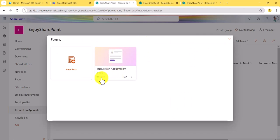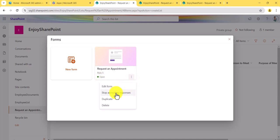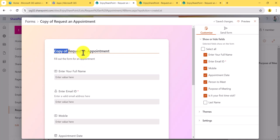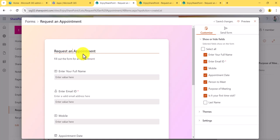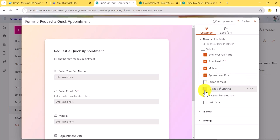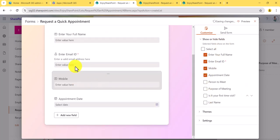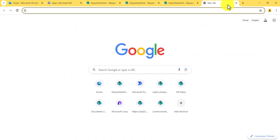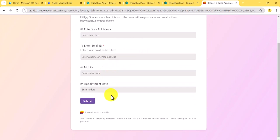Going back to the list, you can see the item has been added. Now going to 'Forms' again, you can see one form is already created with the status 'Open' because we have accept responses enabled. You can click the options to edit the form, stop accepting responses, or duplicate the form. If you click duplicate, a copy of the form is created. You can rename it — for example, 'Request for a Quick Appointment' — and remove some fields so this form shows only a limited set of fields.